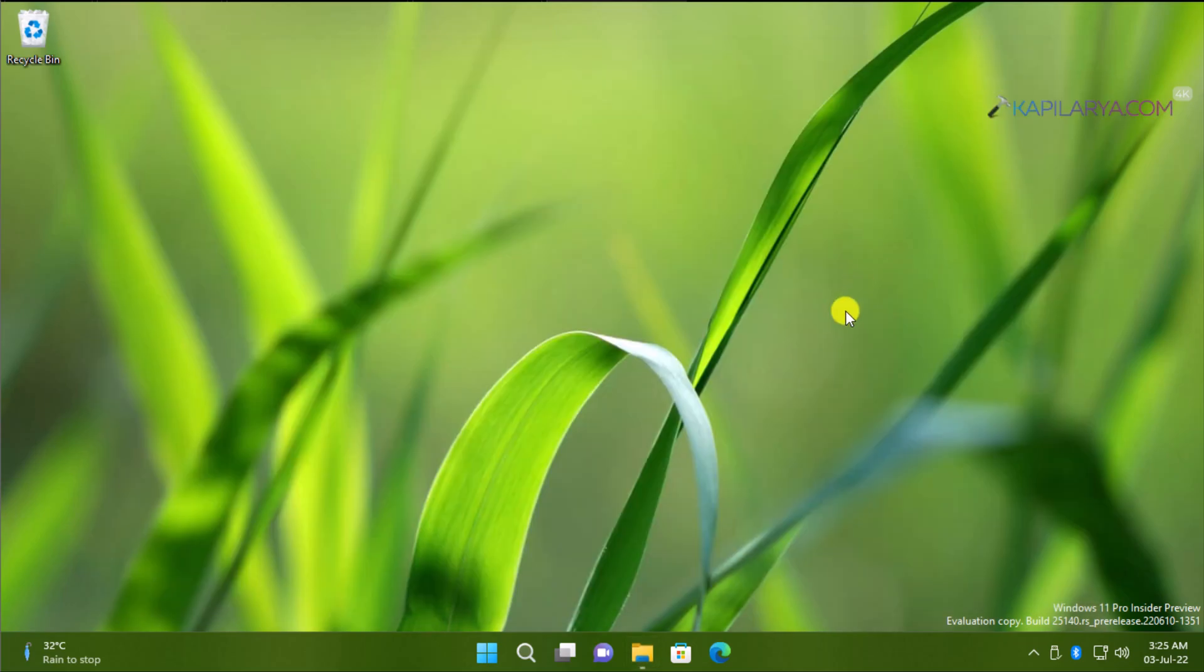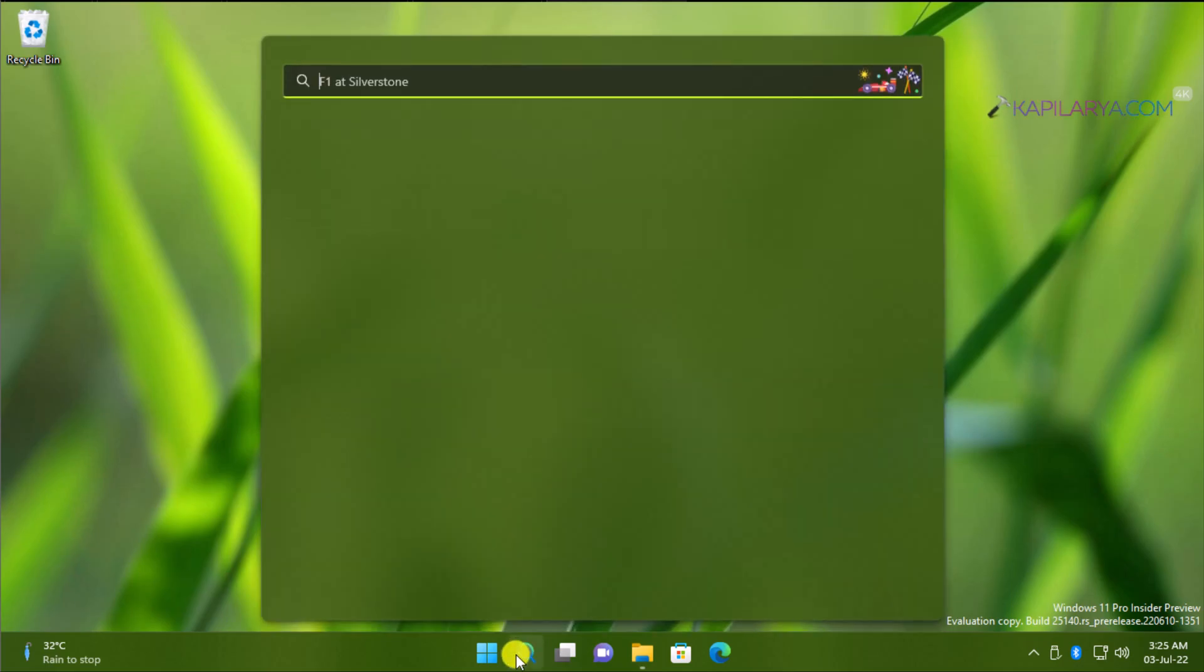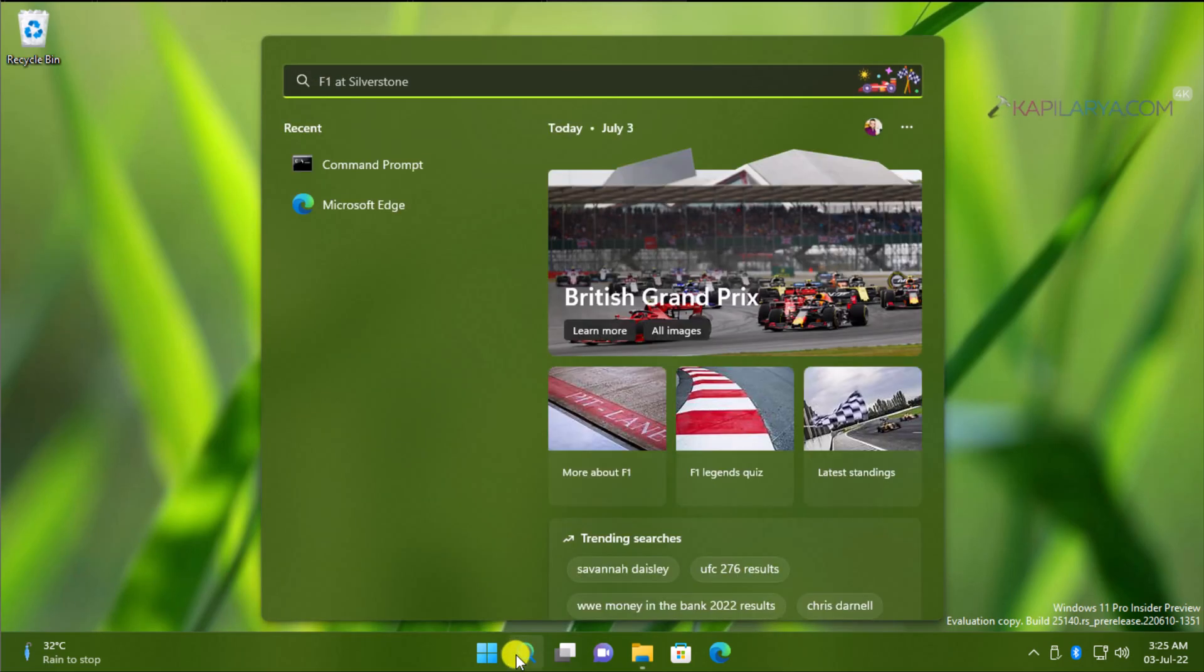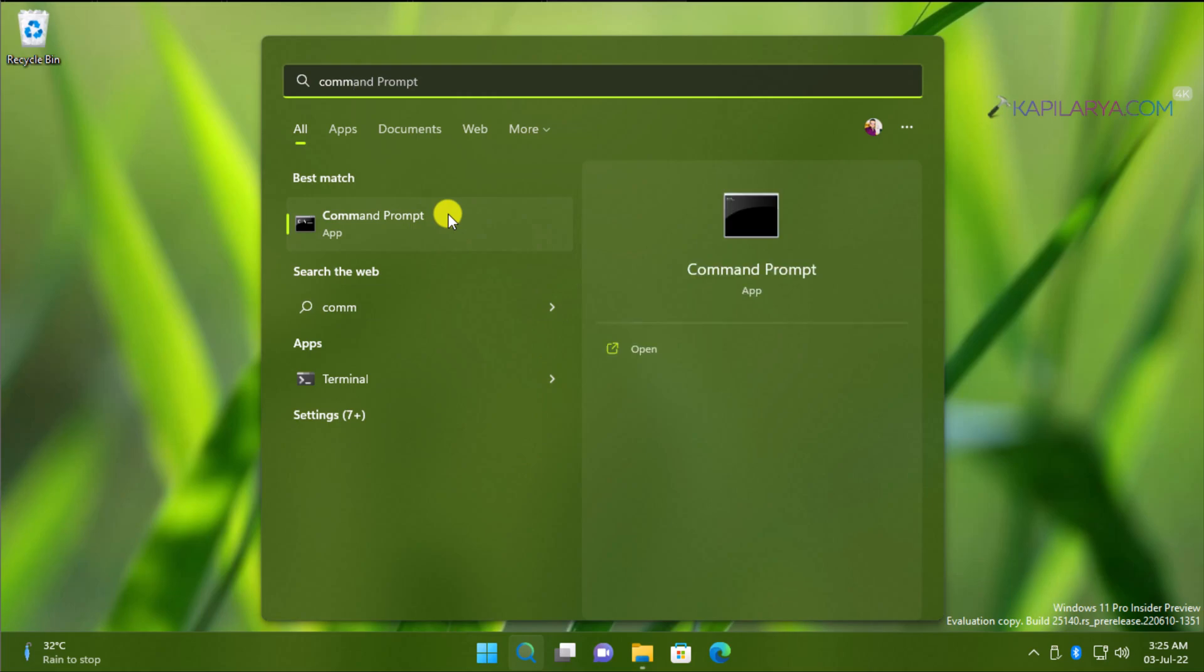And then we will search for Command Prompt, because we have to open Command Prompt as administrator. So when Command Prompt appears in search results, click on Run as administrator.